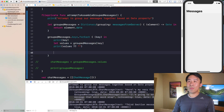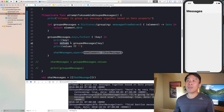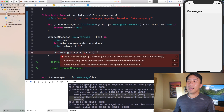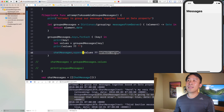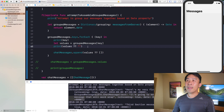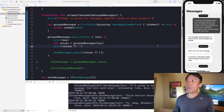In our forEach loop, we say 'chatMessages.append(element)', where element is the array of messages for each group. The default value if there's nothing in there is just a blank array. Now you can run your code again and the grouping function will actually group all your messages together.